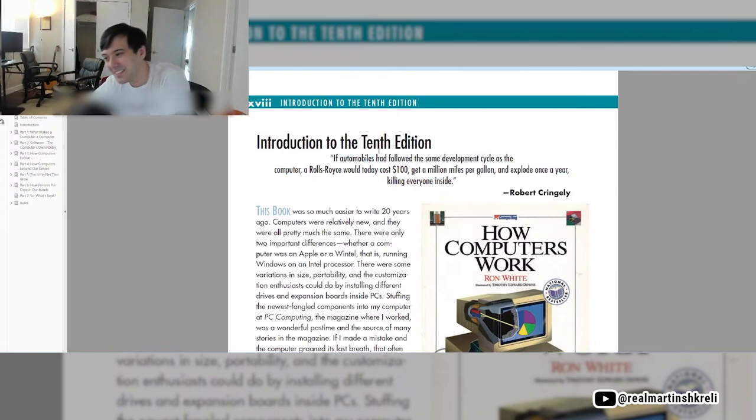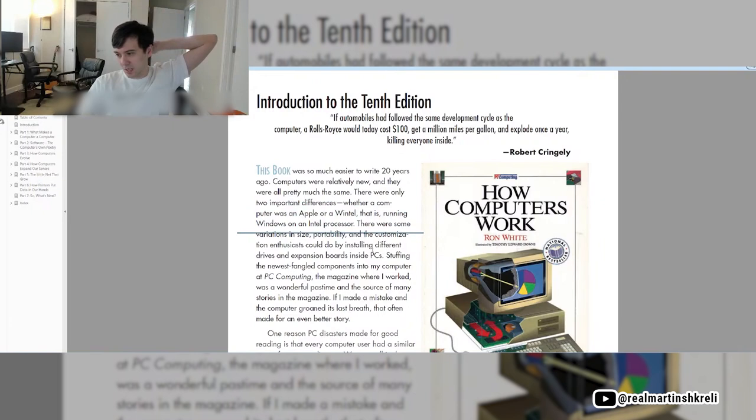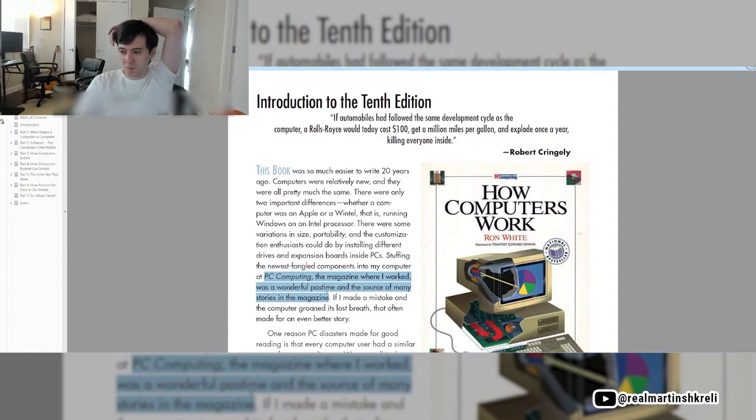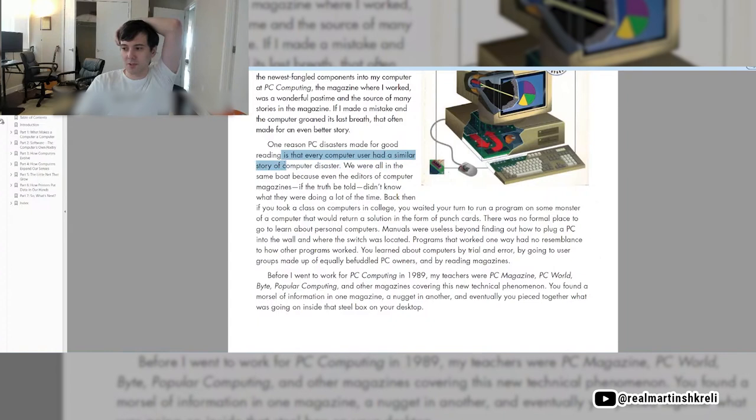Introduction to the 10th edition. This book was so much easier to write 10 years ago. Computers were relatively new, and they were all pretty much the same. Stuffing the newest fangled components to my computer at PC Computing, the magazine where I worked, was a wonderful pastime and the source of many stories. One reason PC disasters made for good reading is that every computer user had a similar story. We were all in the same boat because even the editors of computer magazines didn't know what they were doing a lot of the time.